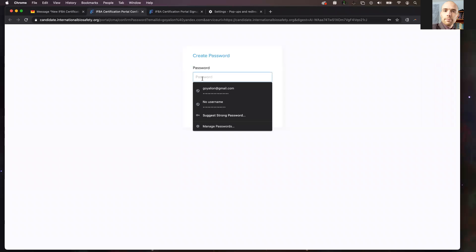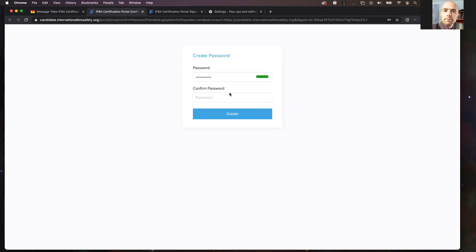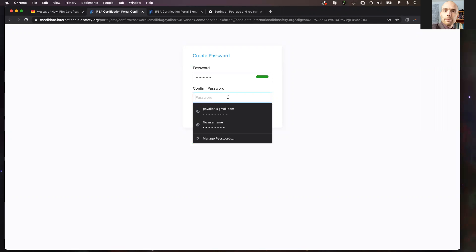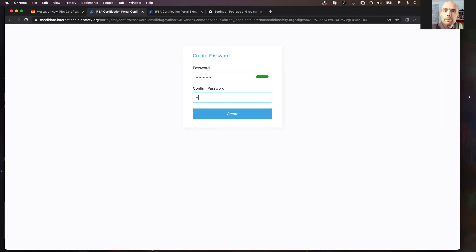When you create your password, use a strong password and enter it twice. Once you've entered your password twice, click the create button.